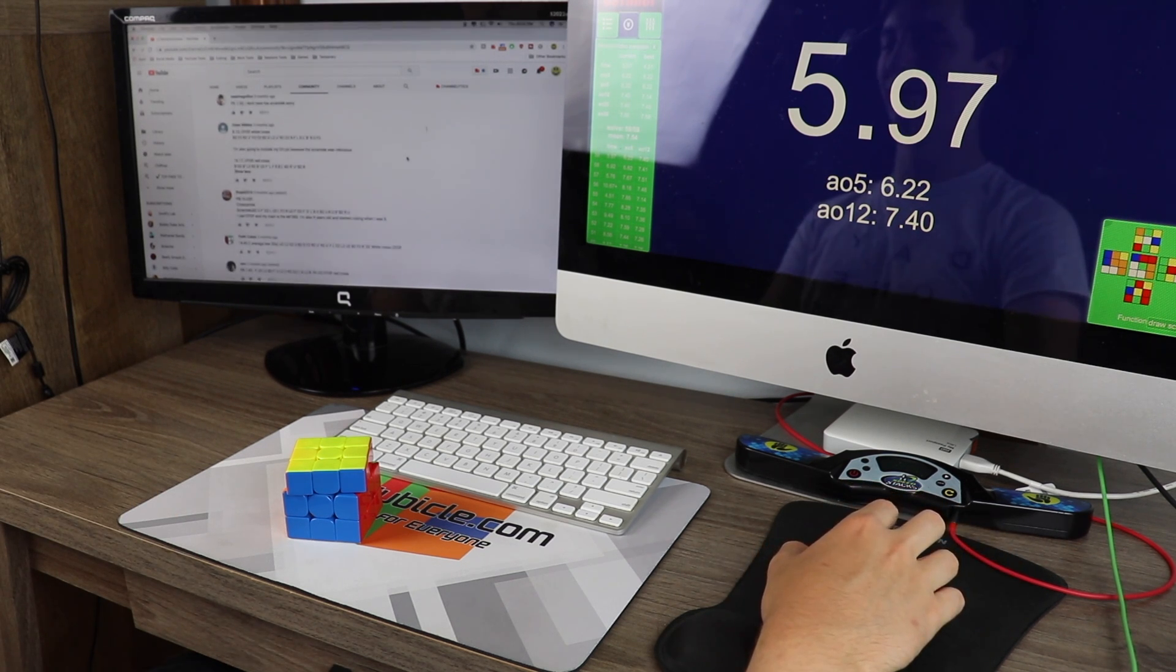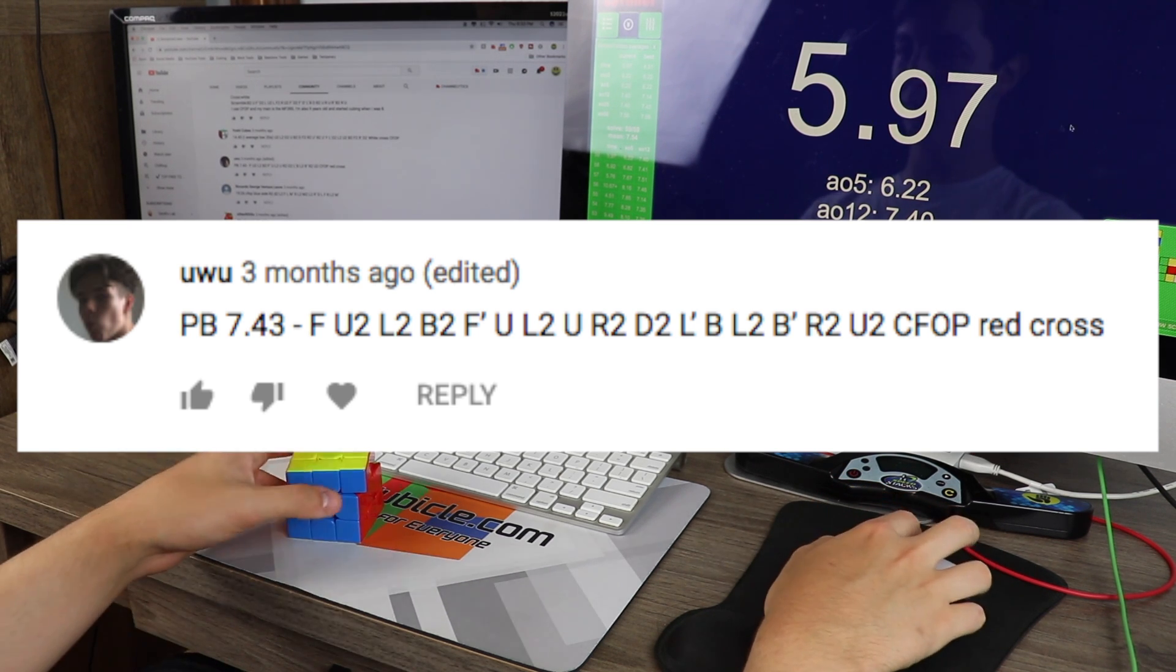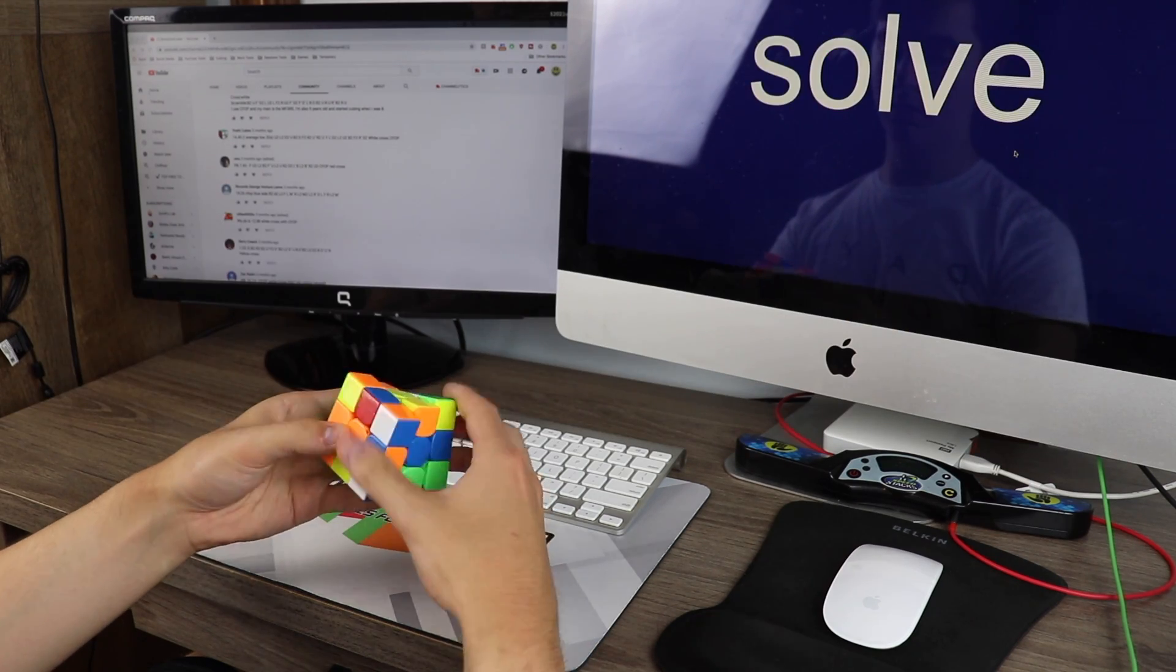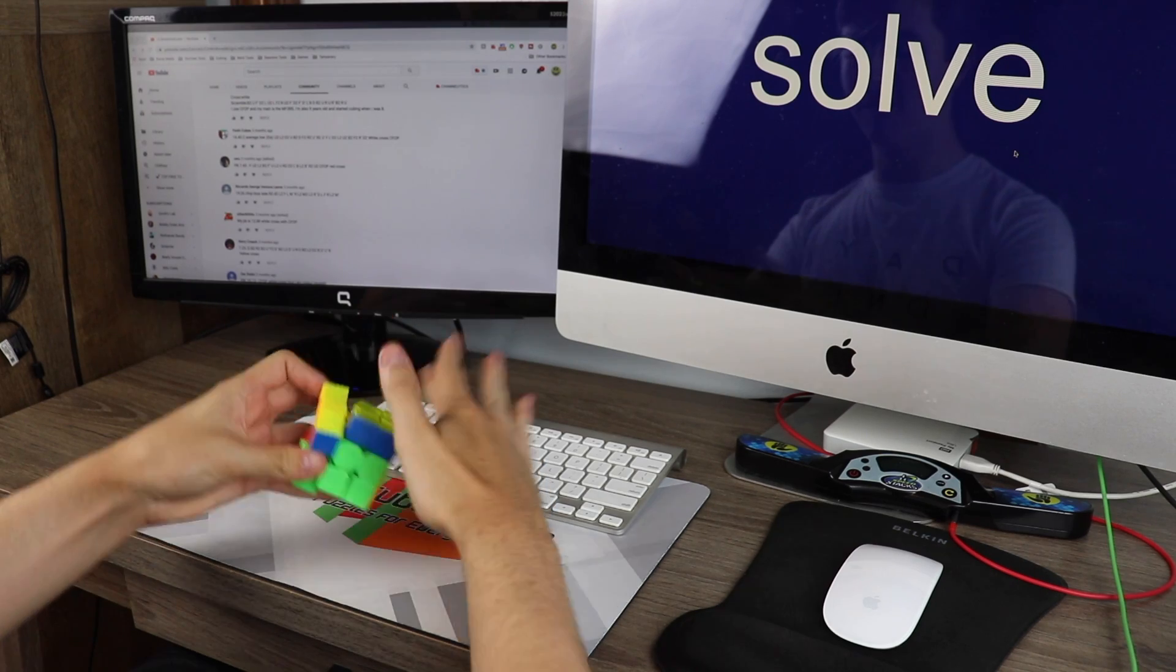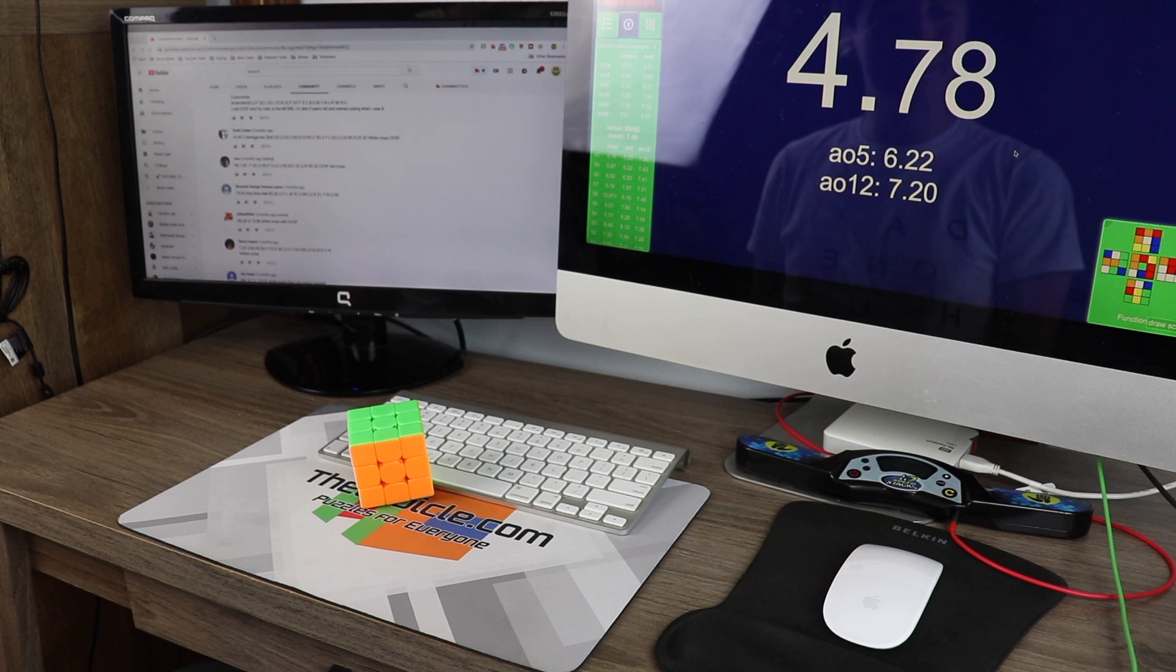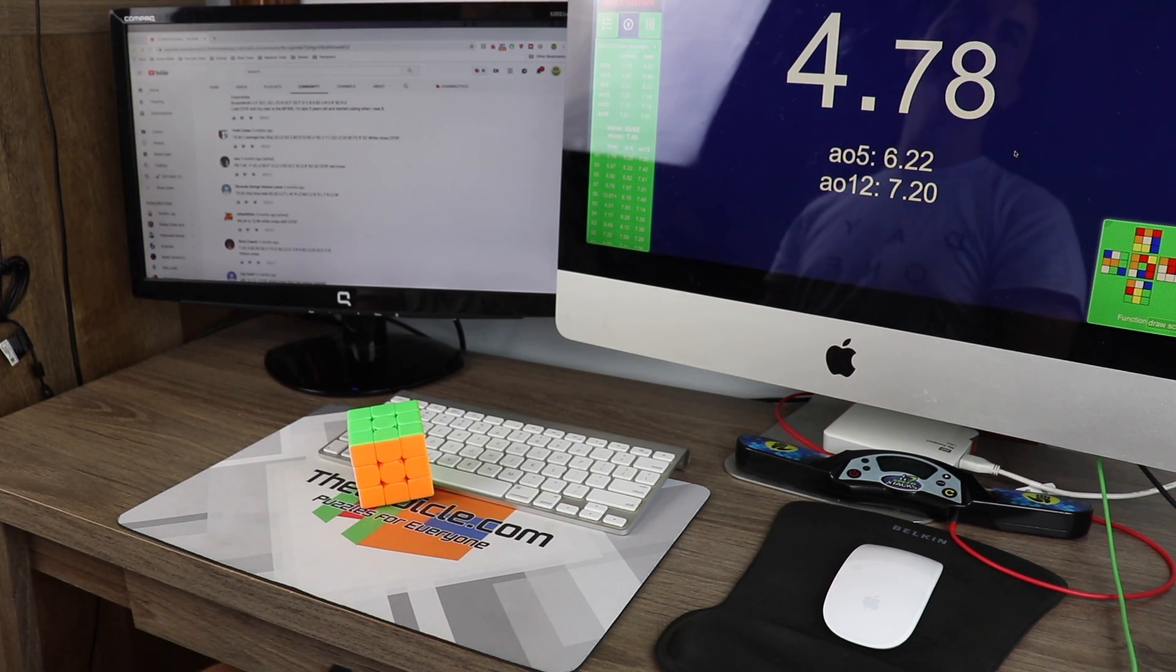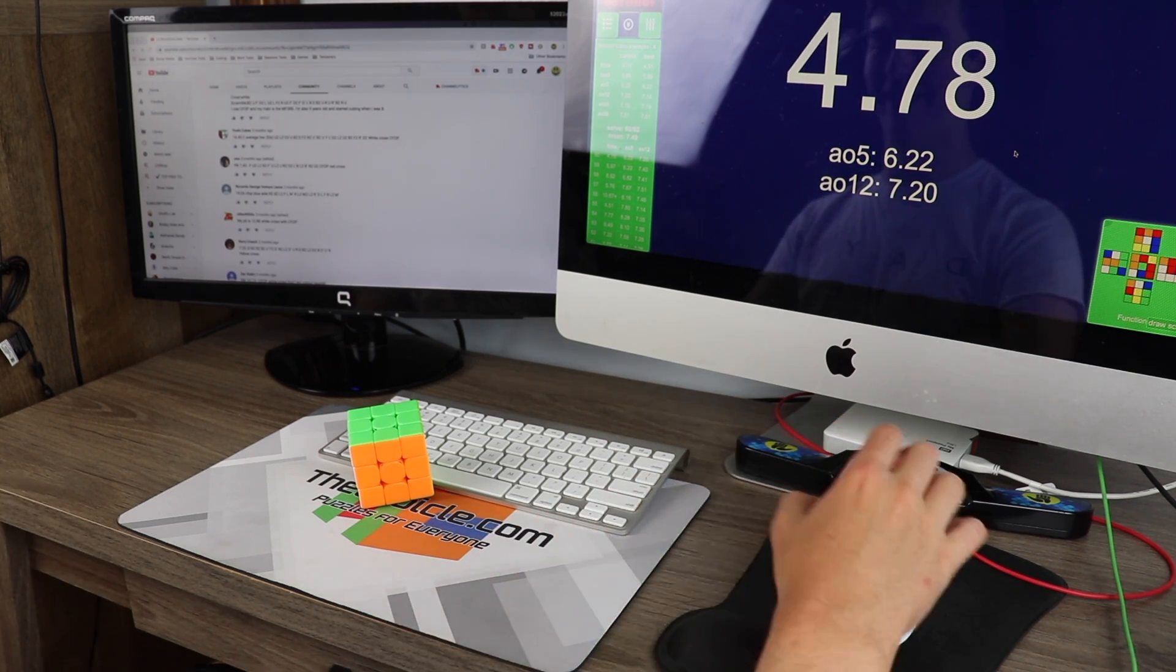That was a ridiculous scramble. Here is Uwu with a 7.43. Oh! Oh my god! I locked up on the AUF! No! That would have been probably sub 4.5. Oh! Darn it. Dang it. I can't believe that.